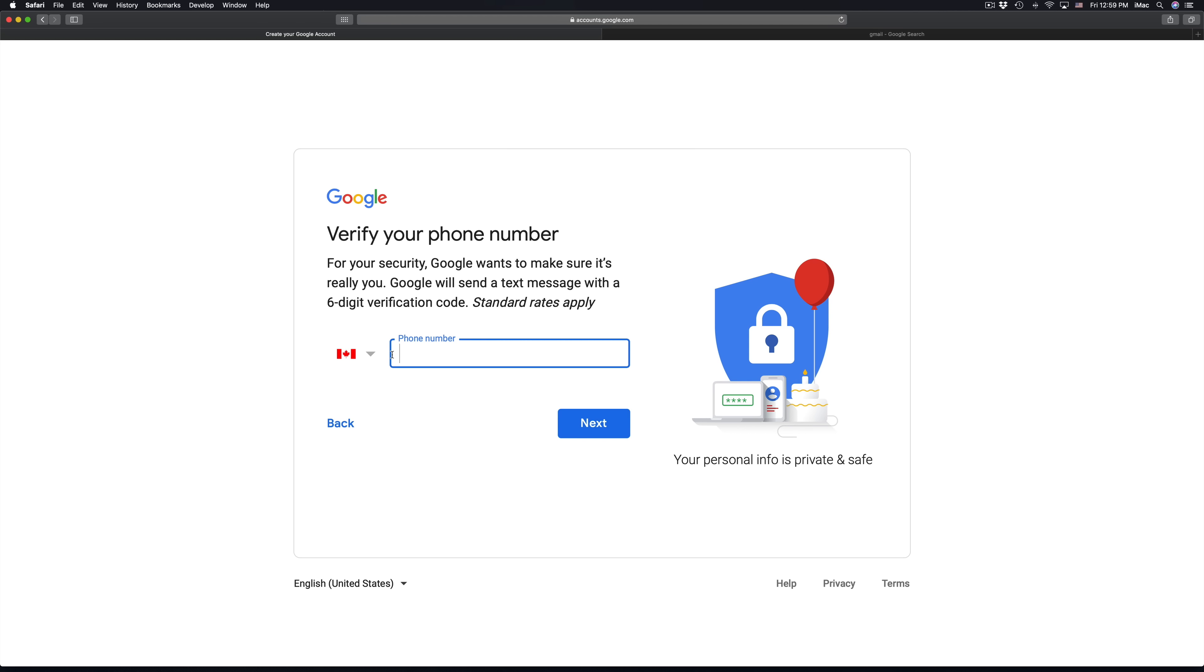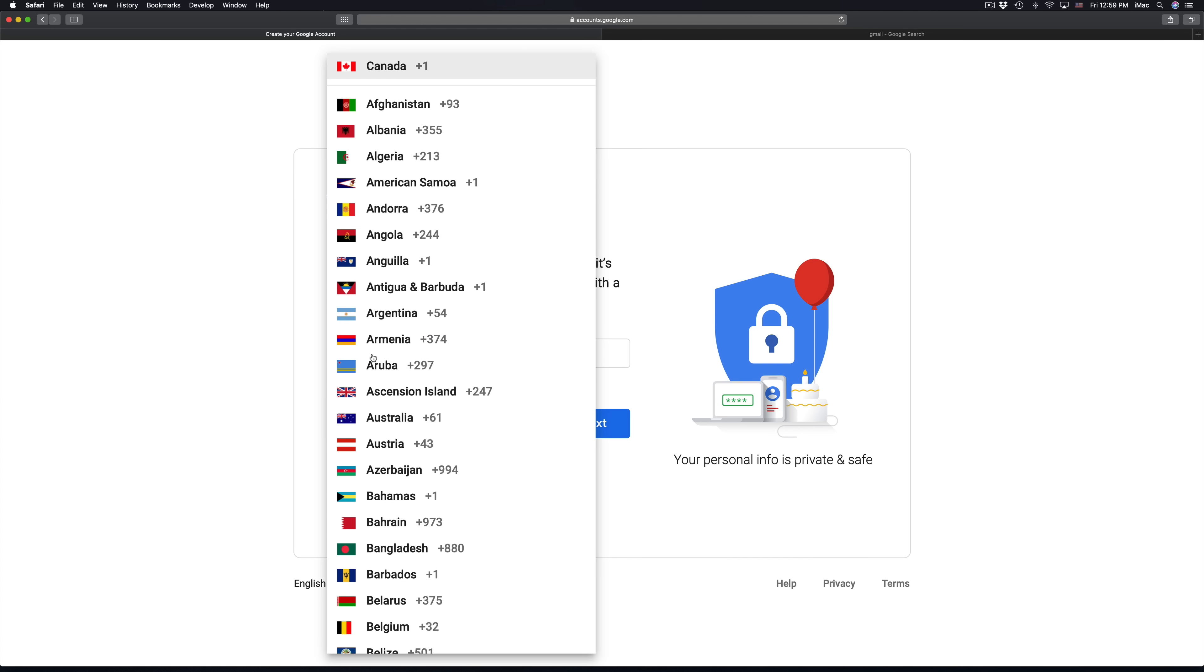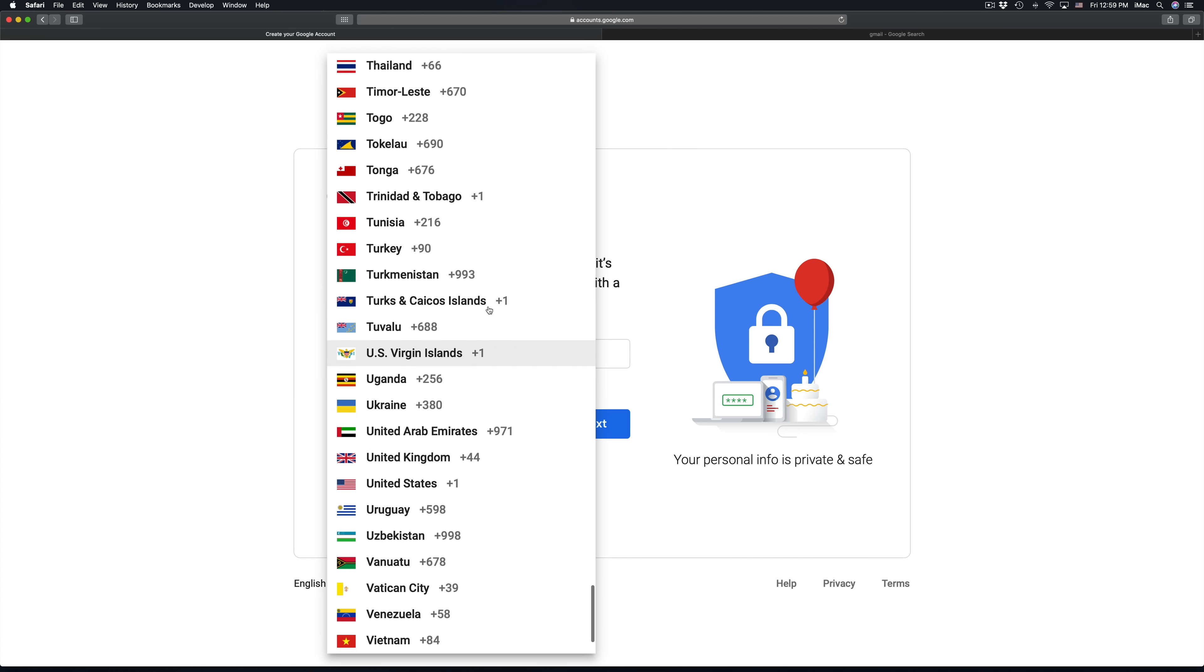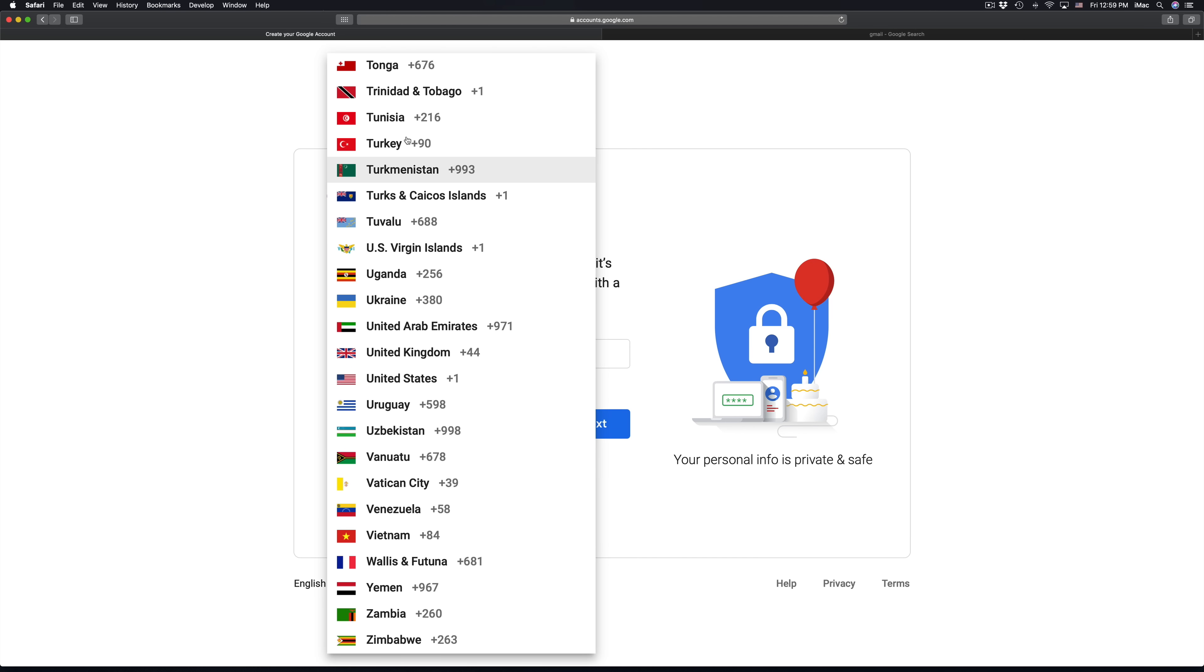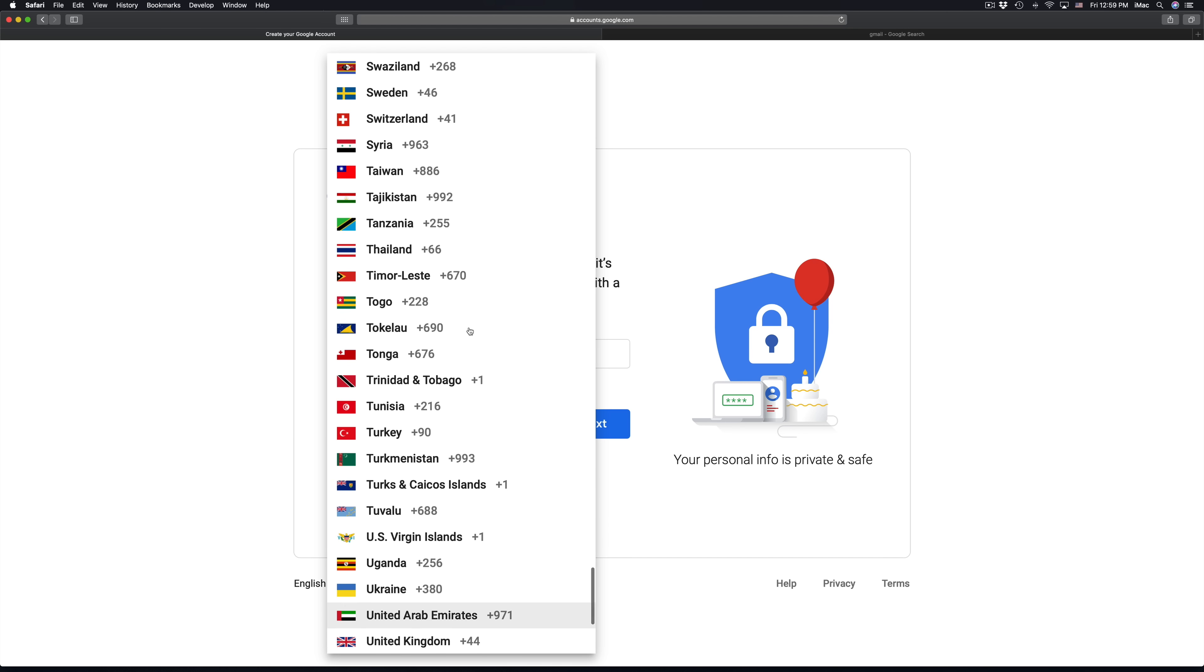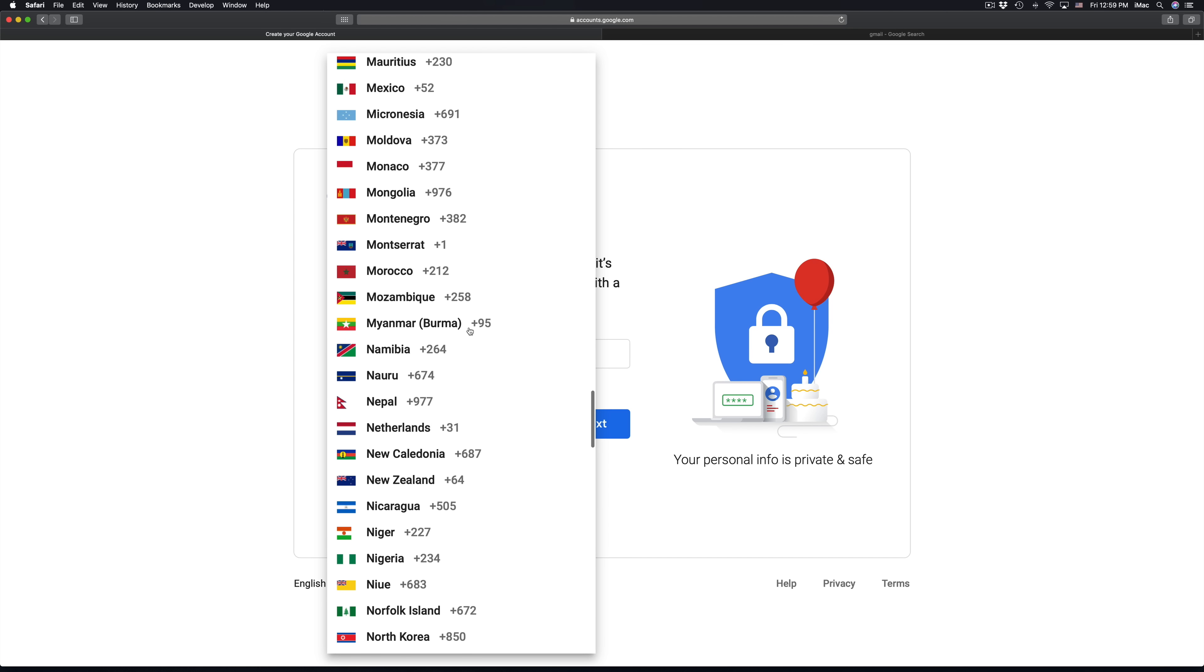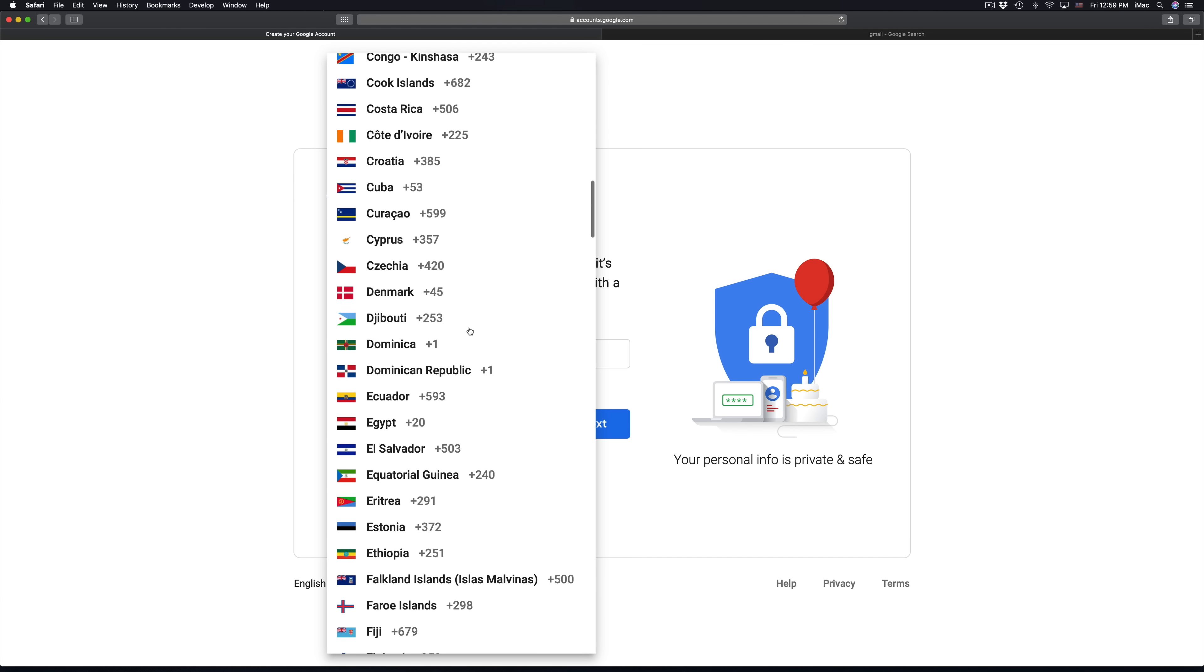Right here now this depends where you are at. If you're in Canada it's going to show you that. If you're in the US you can type in US and it's going to take you down to United States. For example, you can type in your phone number right here. You can just click right here and depends what countries you're from and just fill in your phone number.